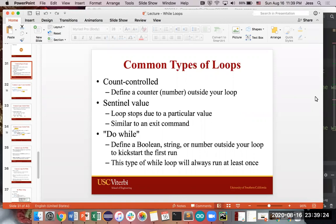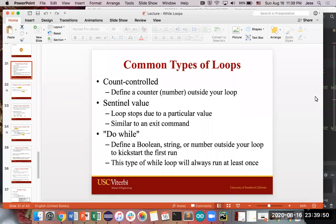Then there's do-while, in which you define a Boolean, string, or number outside your loop that will kickstart the first run. So this kind of loop, you know that you always want to run it at least once. And that's how you initialize whatever Boolean, string, or number variable that you're using to track whether or not you should run a loop. So the first time you run your piece of code, that statement will always be true. You'll run it at least once. And then after that, it's up to whatever your code is doing.